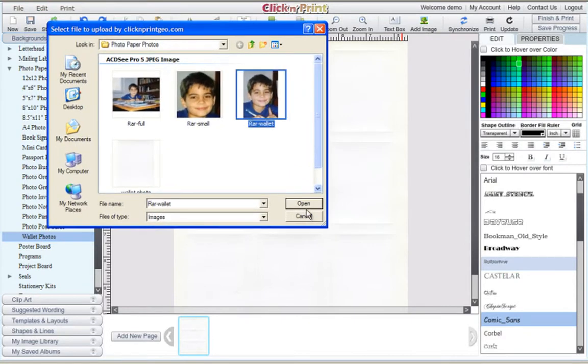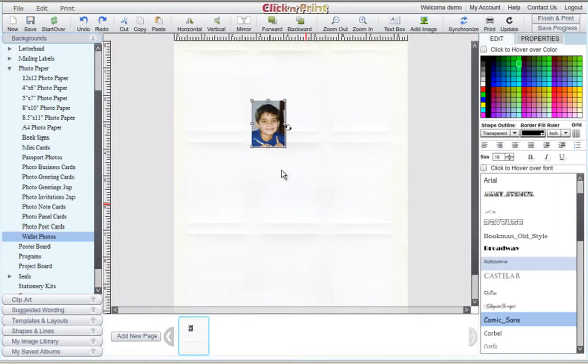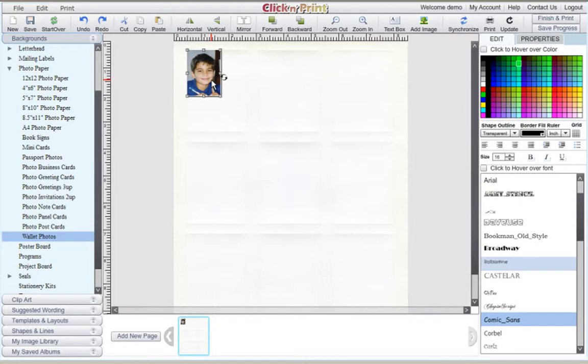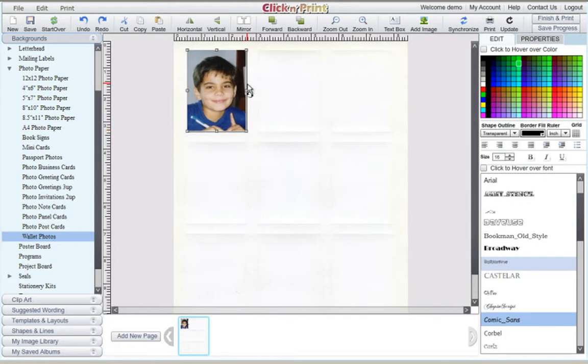Once again, use the Add Image icon at the top of the screen to add your image. As with the first example, stretch your image to fit within the guidelines on your sheet. Copy and paste the image onto the remaining spaces on your sheet.